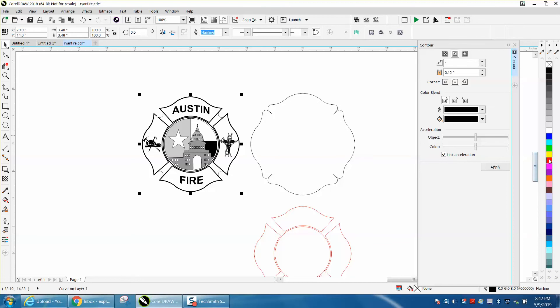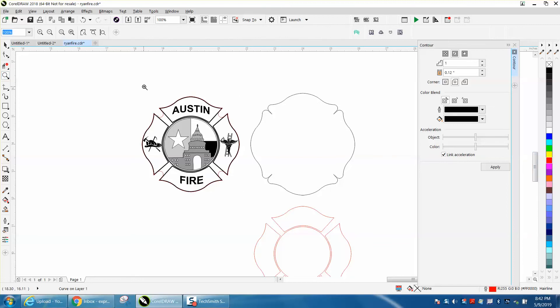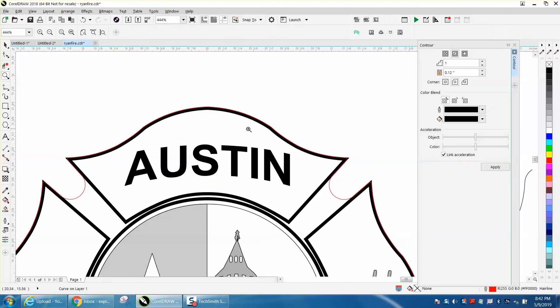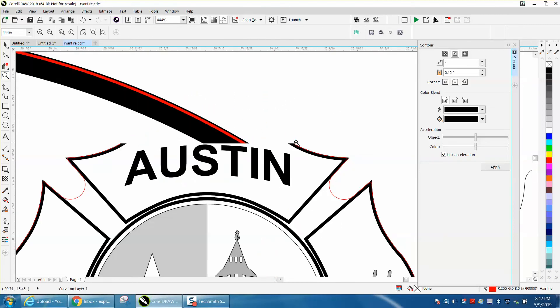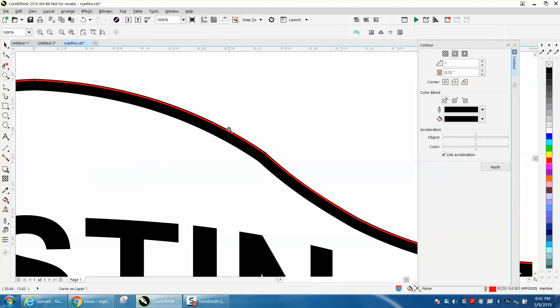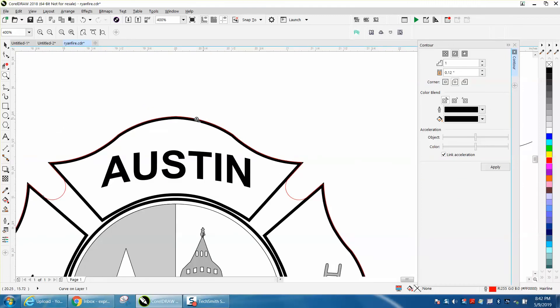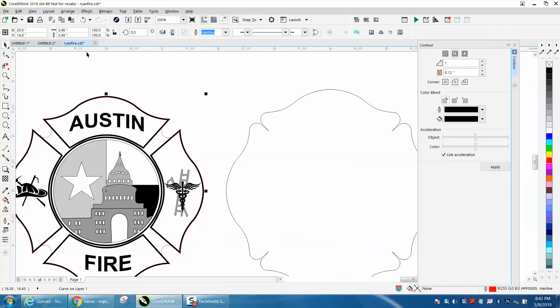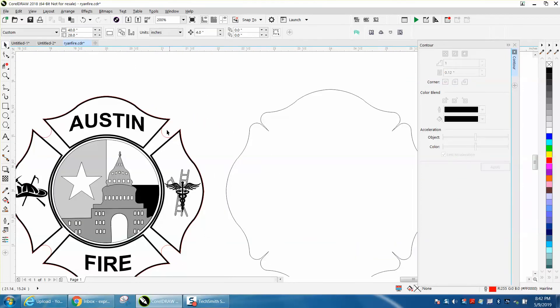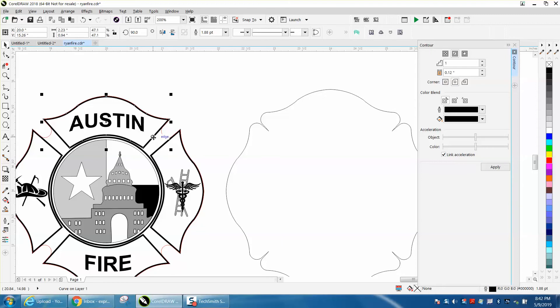I'll grab the center one and turn it red so we can see it. If you notice, our line is just on the outside of our engraveable line, which is too close.